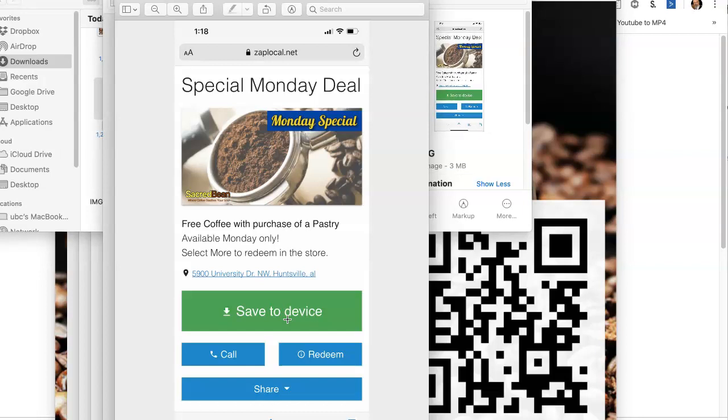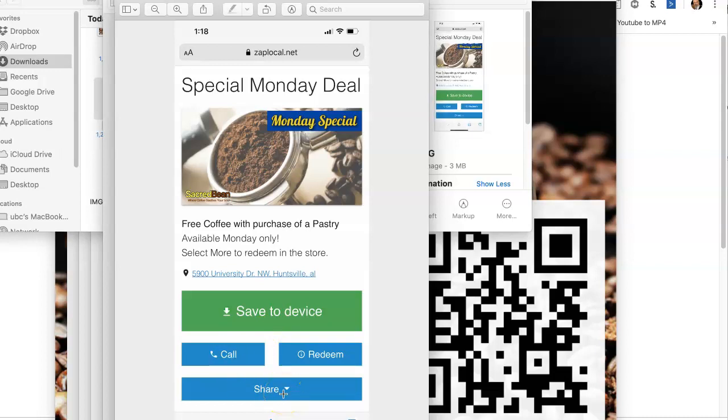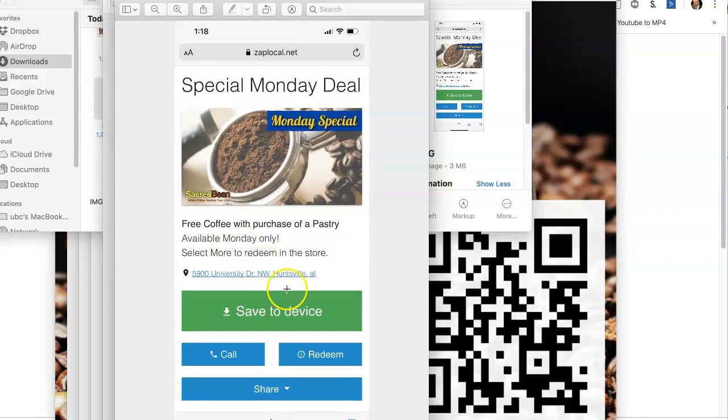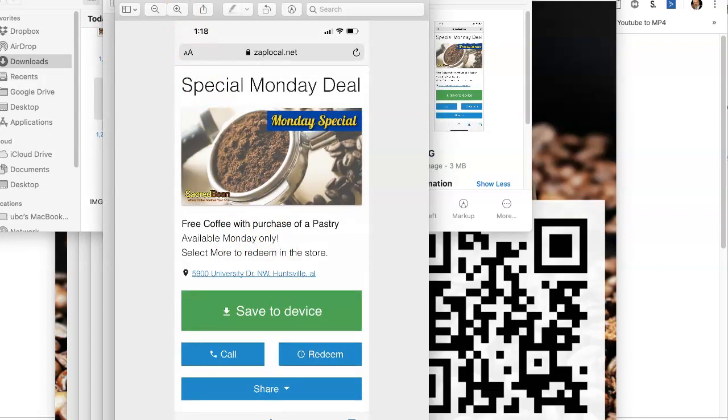They have to select more to redeem in the store. You can redeem it once they're inside the store. They can also call the store if they wanted to do that, or they can share that deal with their friends. So they have a lot of options there. There's also the capability of being able to find a map right here in case they forgot how to get to your store.